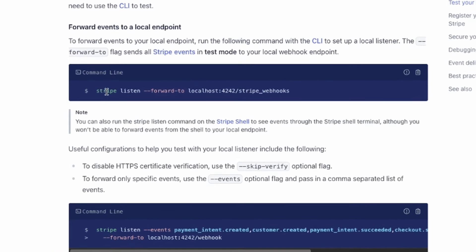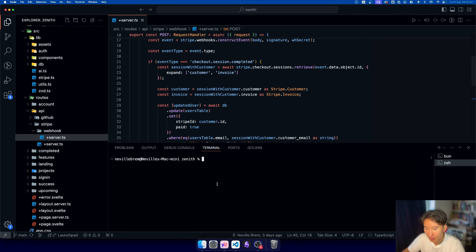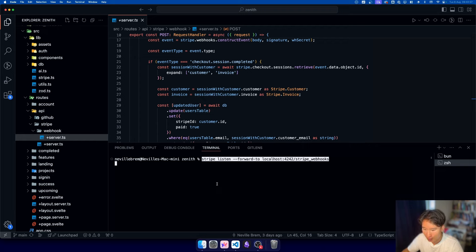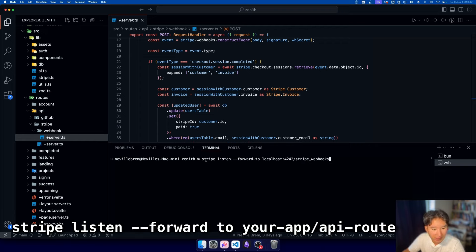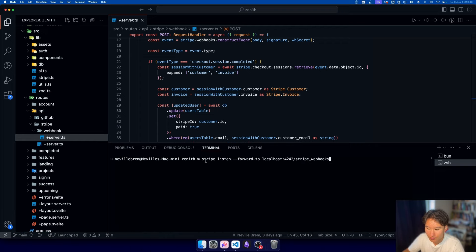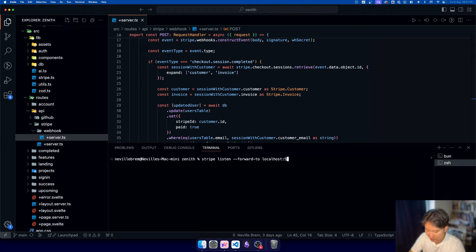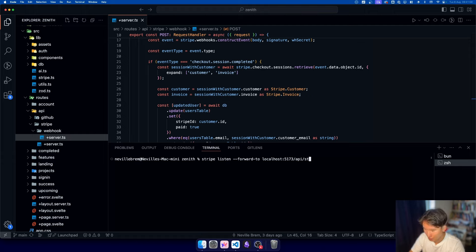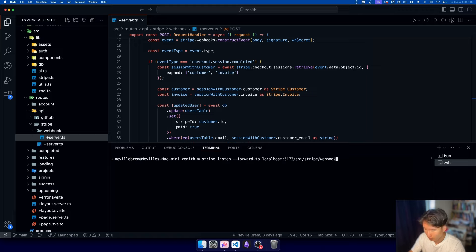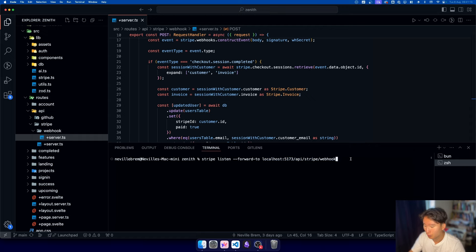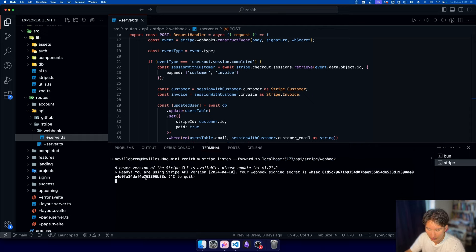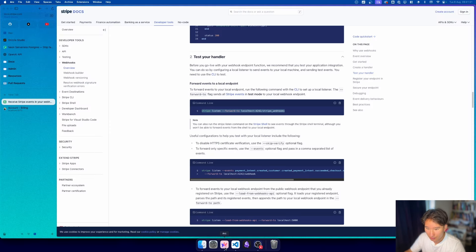But we need to do one thing first. We need to go ahead and set up a Stripe webhook. So if you are in local development, you just go ahead and take this command line. I'm going to show you how it works in production, but this is how it works in development. What we're basically doing here is we call Stripe and then listen, which is the command for listening to events. And we want to forward this event to our URL, which for SvelteKit is localhost 5173 slash API slash Stripe slash webhook. Not webhooks, but webhook. This is super important because if you don't do that, it won't work. And it is up and running.